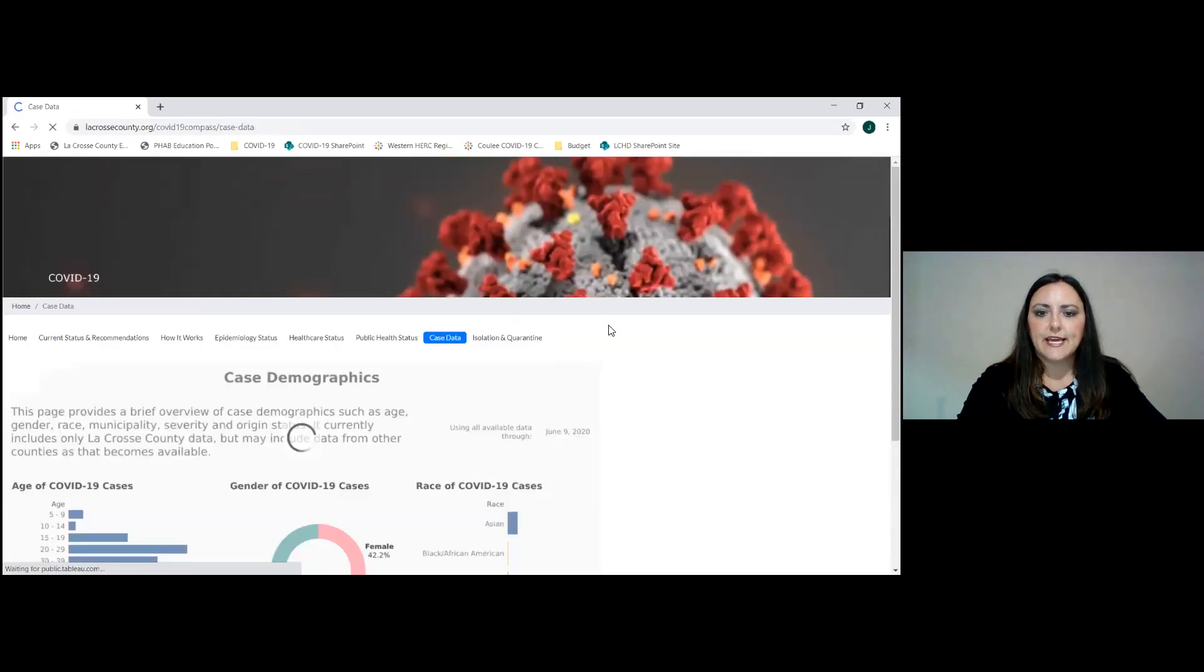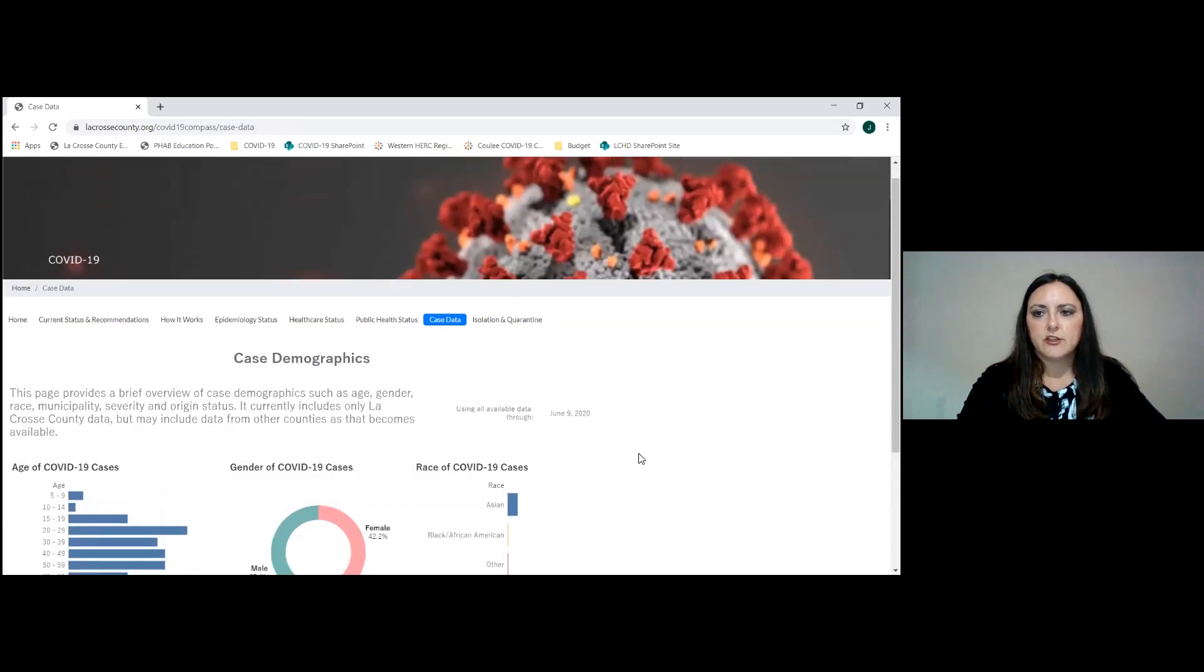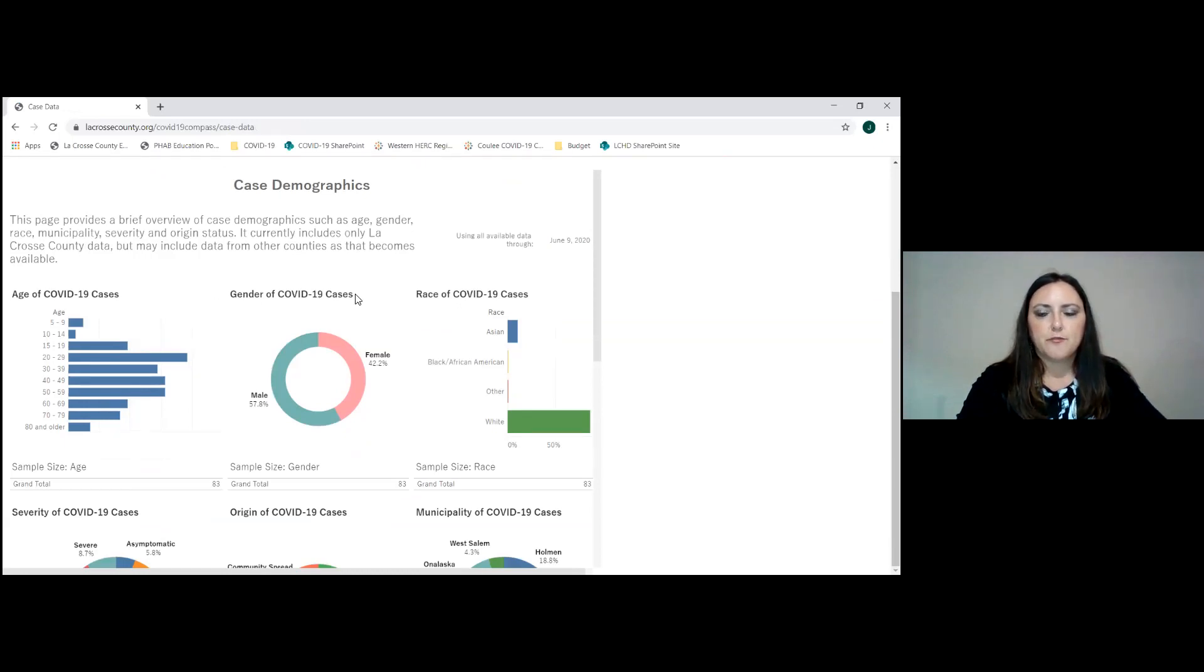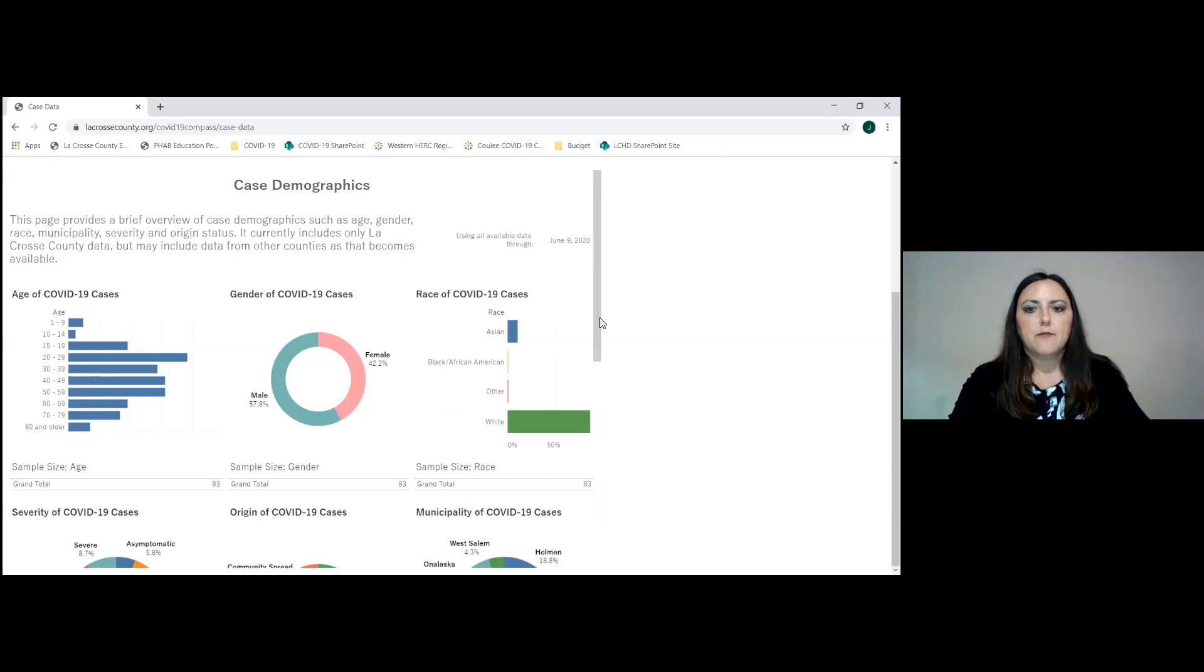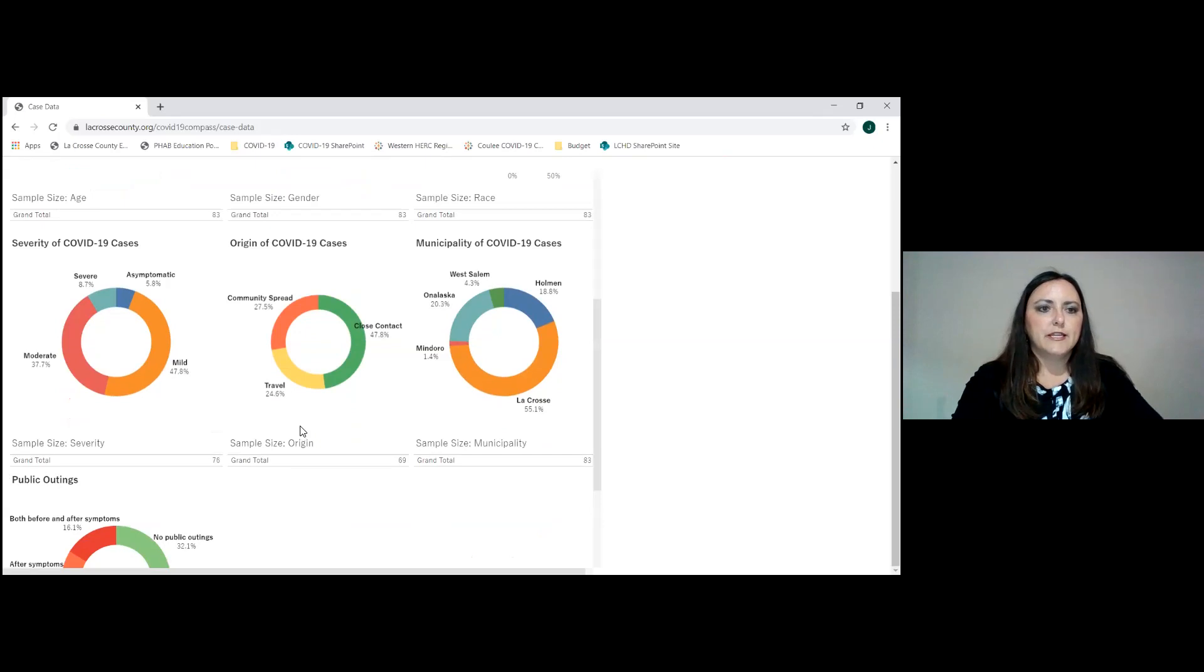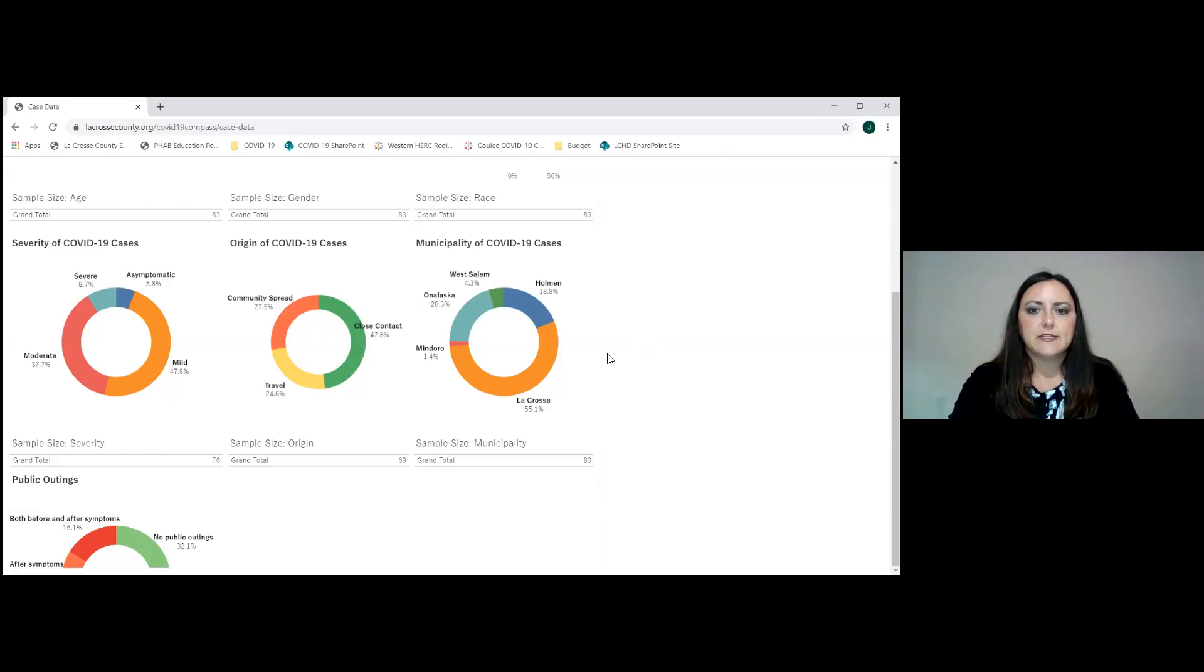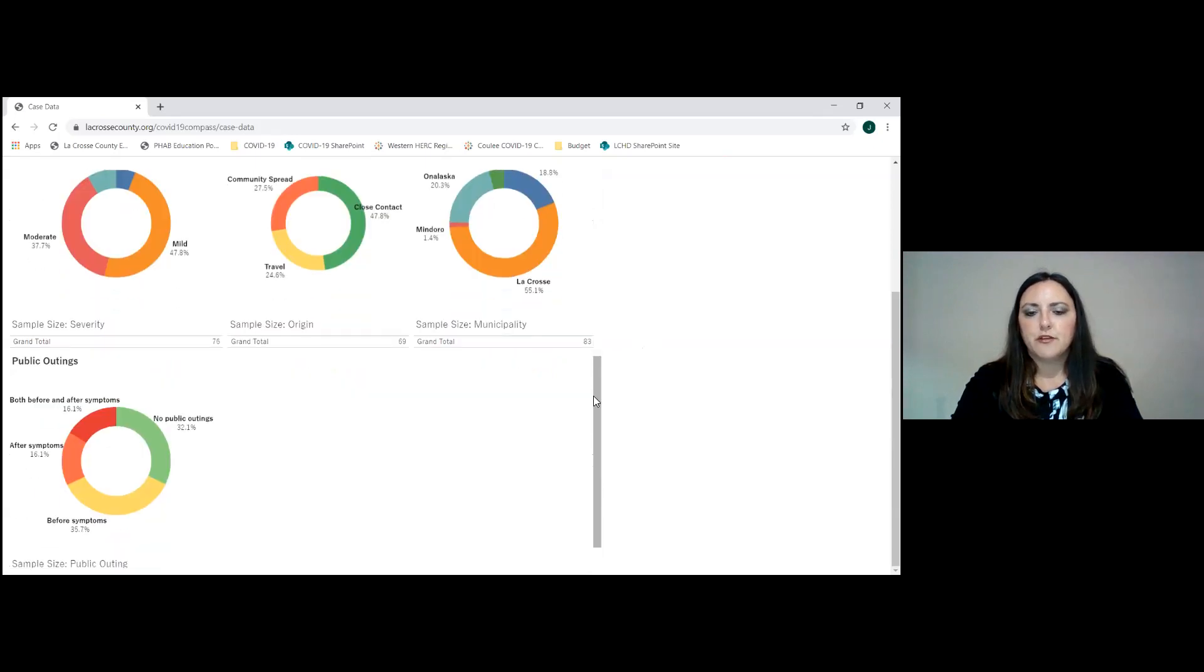This tab is new, this case data tab. For now, this is information for just La Crosse County cases. Over time though, if we can get data from other counties, we'll add other county data to have an overall picture of this. It tells you the average or the age of cases that we've had so far, the gender breakdown, the race breakdown. At the bottom here of each item, it will show you how many is the total of individuals in that set. We currently have 98 cases because 15 came in today. Some of those are not included in here because we're still calling those cases. In addition, we have the severity of COVID-19 cases broken out by percentage, recognizing some are asymptomatic. Municipality of COVID-19 cases, so this is broken out and recognize we would anticipate having more in some of these areas because those are our population bases.